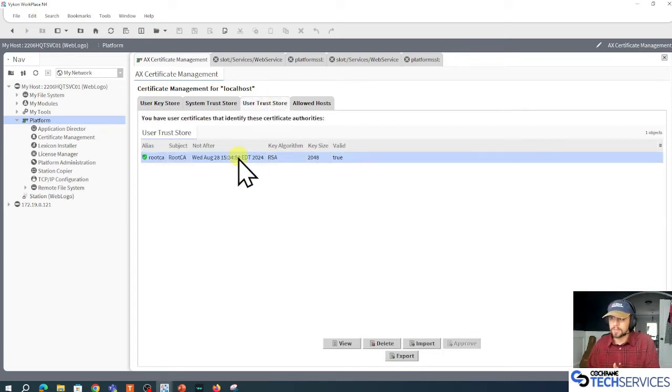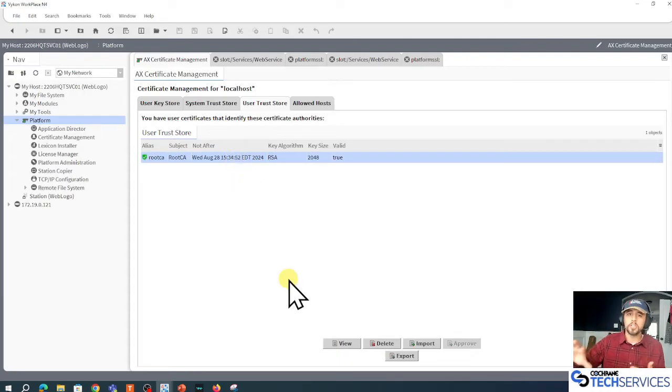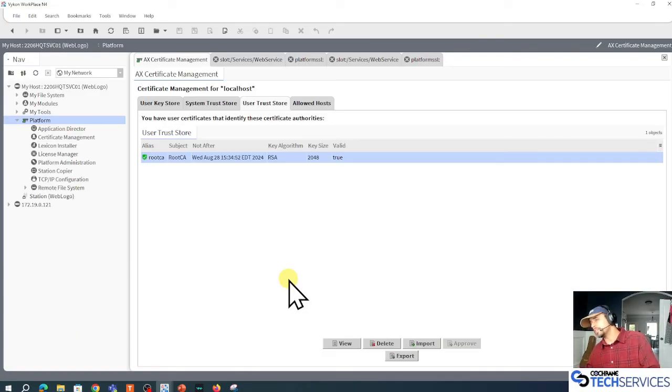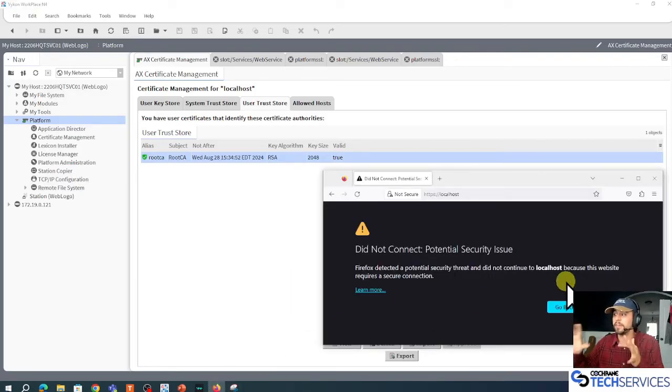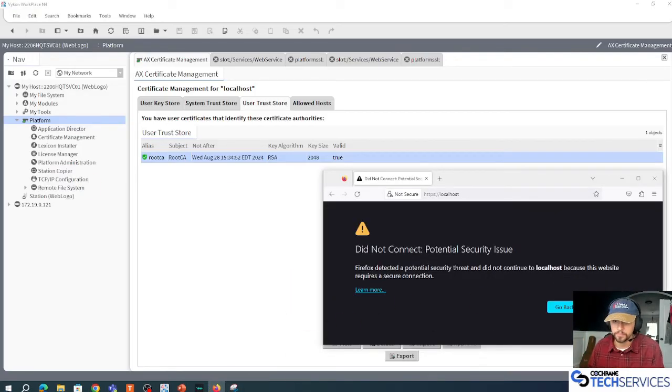All right, so this thing has a localhost signed by the root CA. I'm going to really quickly go import that certificate to my Mozilla Firefox browser, and we're going to see that we no longer have this super scary potential security issue.